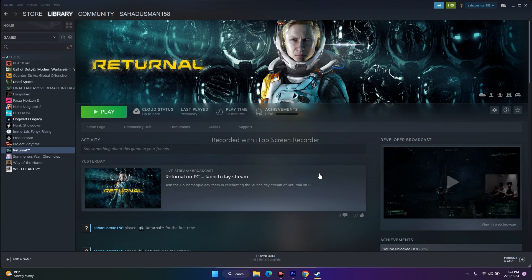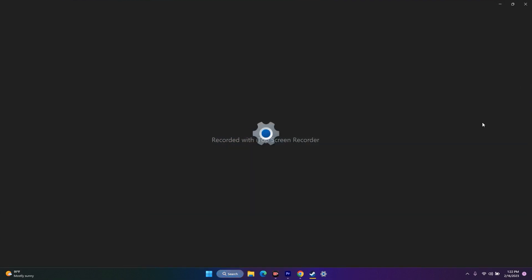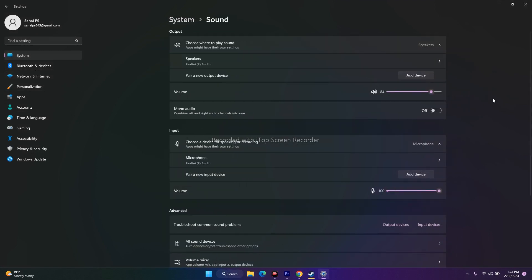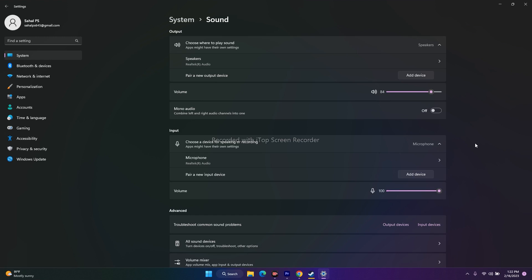The next one is all about checking the volume mixer. For that, you just have to go to search, go to settings, then go to sound. You have to make sure that the volume is set to 100%. As you can see, on both the output as well as the input, the volume is not muted — it is 84 and 100% respectively. You have to make sure it is not being set to muted, as that can be a simple mistake causing a big issue.